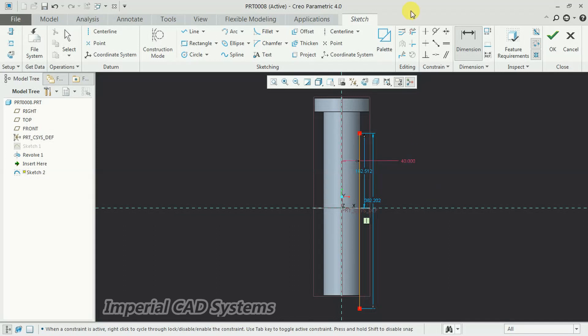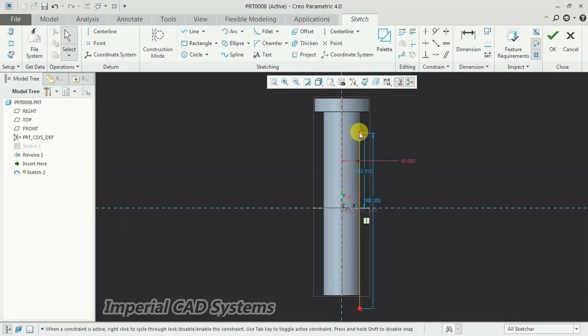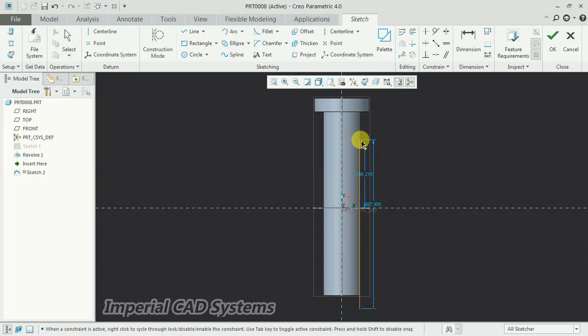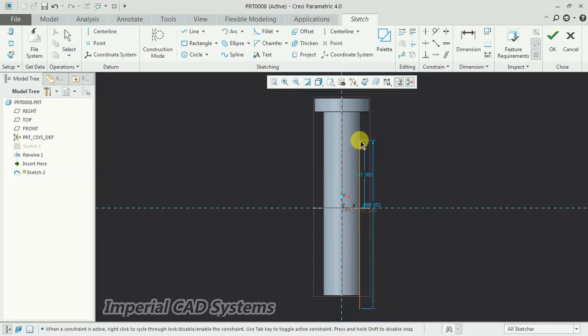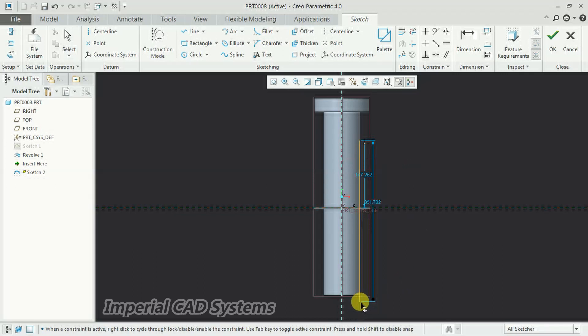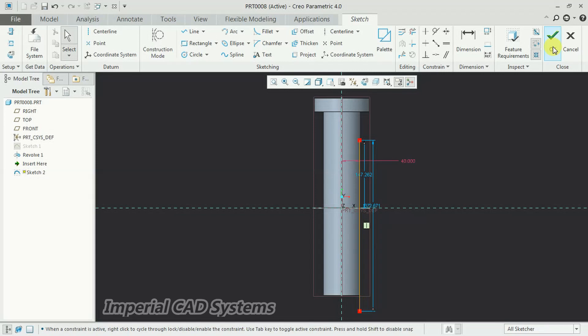Then see, the height you can increase if you want to thread up to here, wherever. Just move the point, the start point, and give dimension. Let it be here. The length is extended. I go for OK.